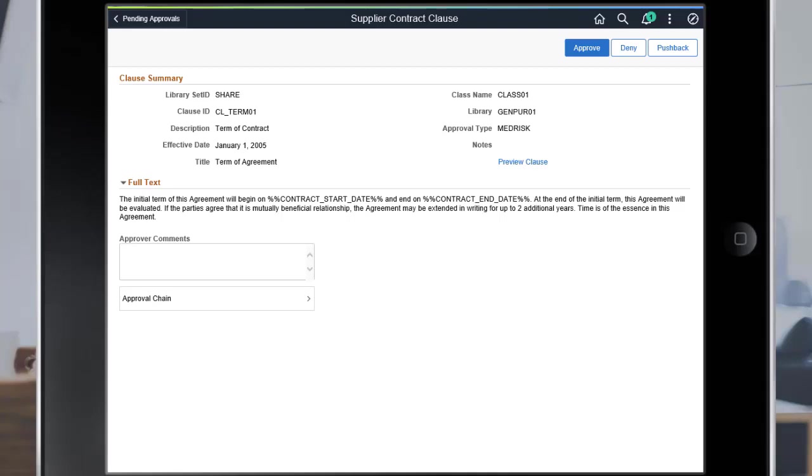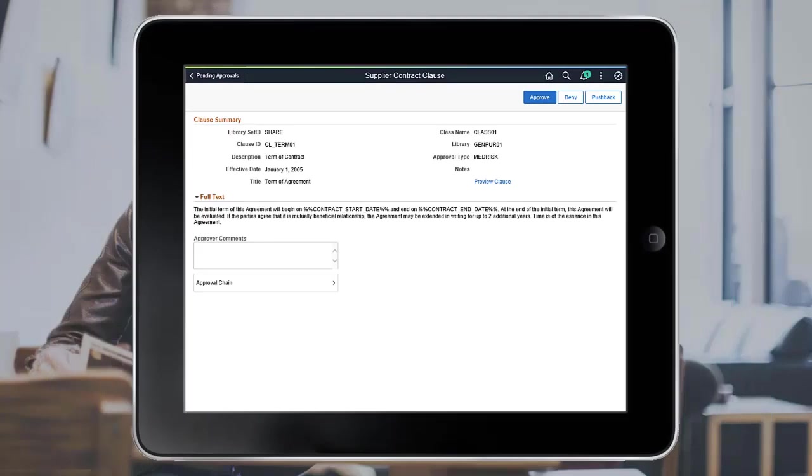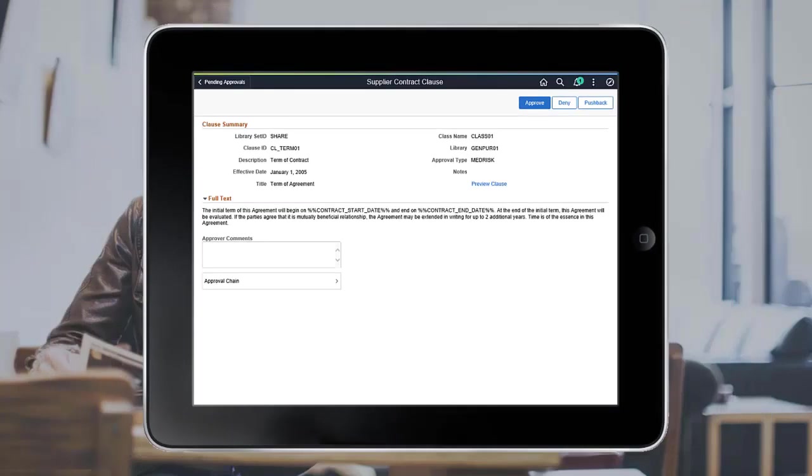The approver can provide comments as to why the request is pushed back. The previous approver can make the required edits to the request and resubmit it for approval. This completes the fluid approval for pushback supplier documents feature description.